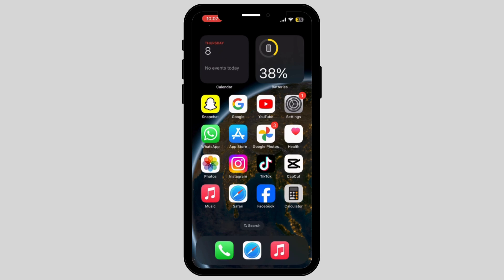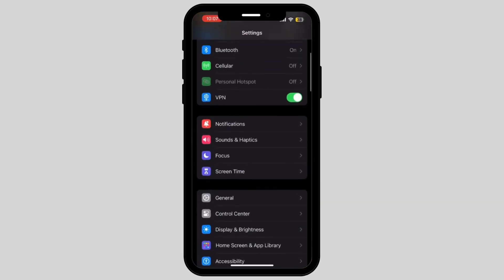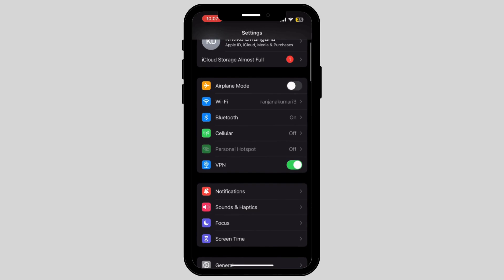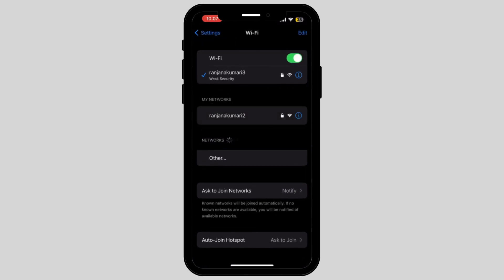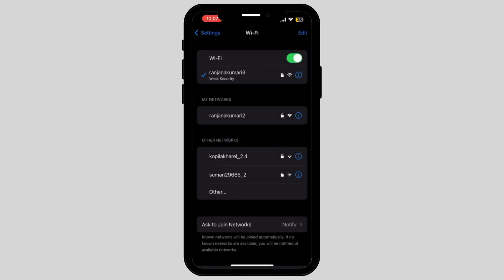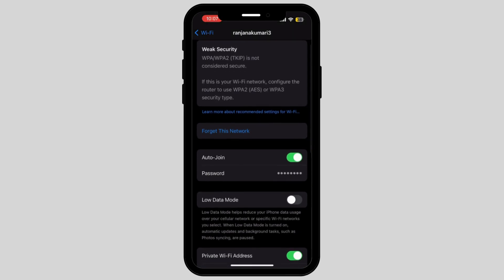Now go and tap on your Settings of your phone and tap on the option called Wi-Fi. Go to your connected Wi-Fi and forget the network.